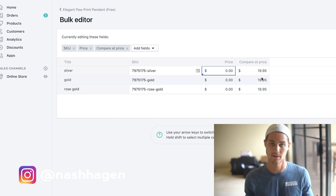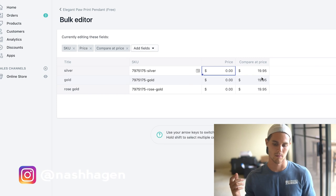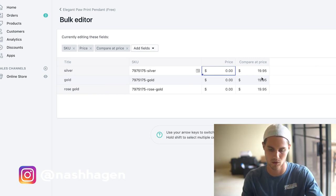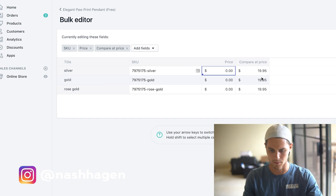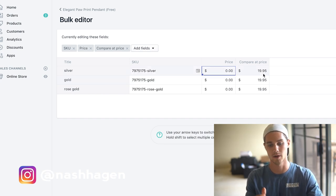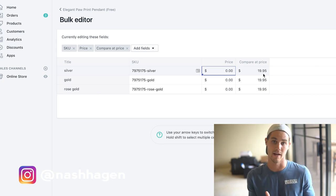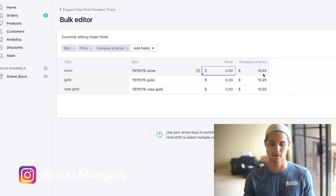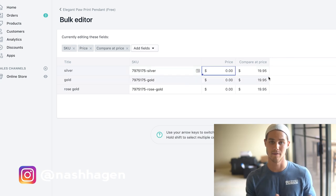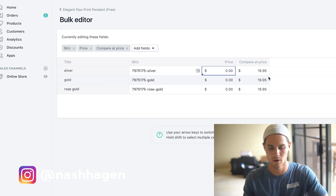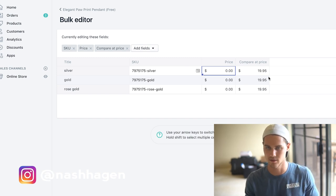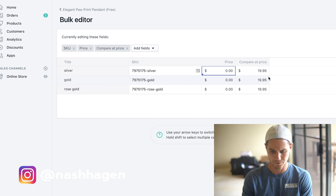I usually do my compare price at anywhere from like $19.95 to like $24.95 just depending on the product. You want to price it at something that would be reasonable. I think I could see this paw print pendant at a store for twenty bucks. What you're trying to do is create a value gap here. If somebody believes it's $20 but they're paying zero, they'd be more willing to pay like $8 shipping because that's less than half the price.